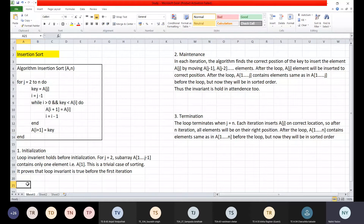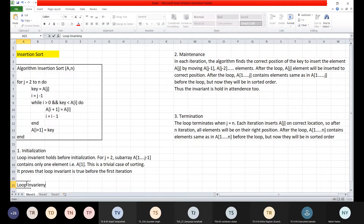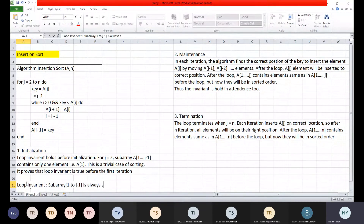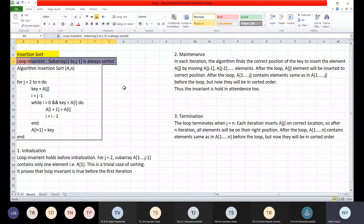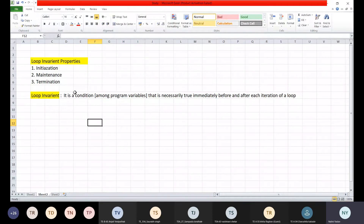So what is the loop invariant for this insertion sort? The loop invariant is that subarray A[1..j-1] is always sorted. Loop invariant is a condition that is necessarily true immediately before and after each iteration of a loop. In this case, the condition is that the subarray from 1 to j minus 1 is always sorted.